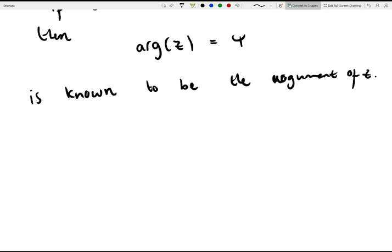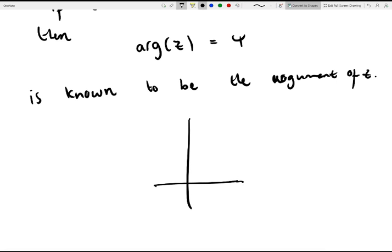Geometrically speaking, if we look at our real and imaginary axis again — this is the real and this is the imaginary — and this is our complex number z again, then phi, the argument, is this angle in here that the complex number makes with the real axis.